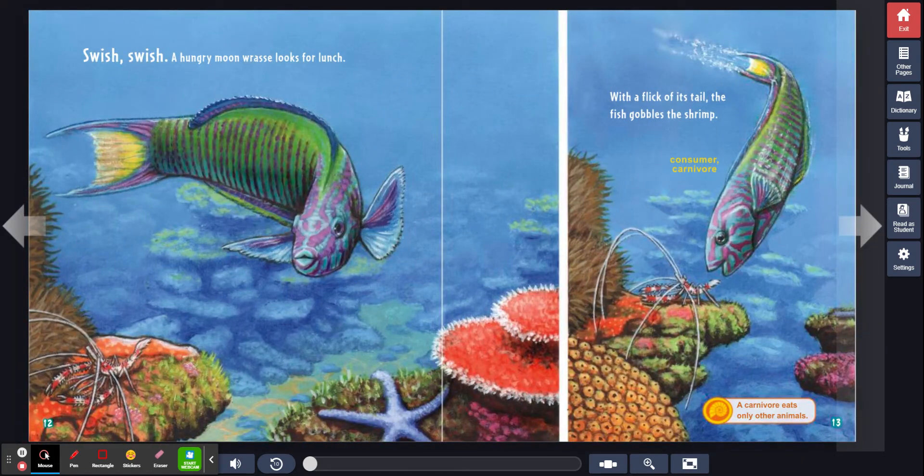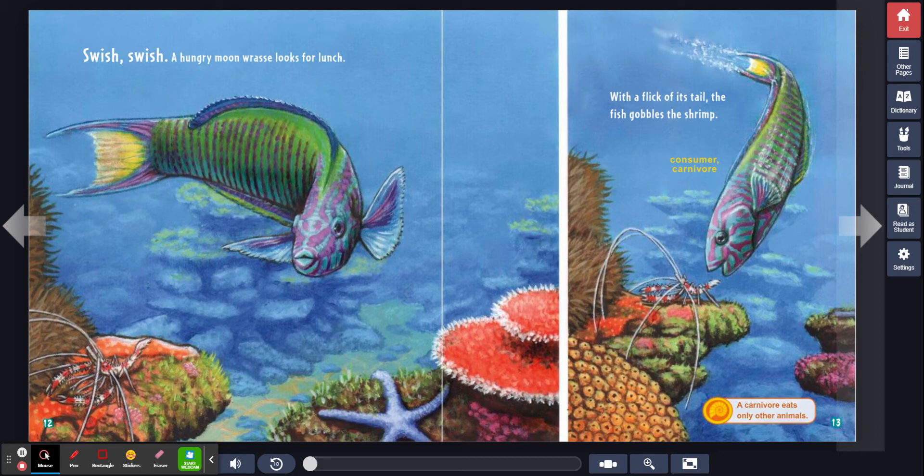Swish, swish. A hungry moon wrasse looks for lunch. With a flick of its tail, the fish gobbles the shrimp. Consumer, carnivore. A carnivore eats only other animals.